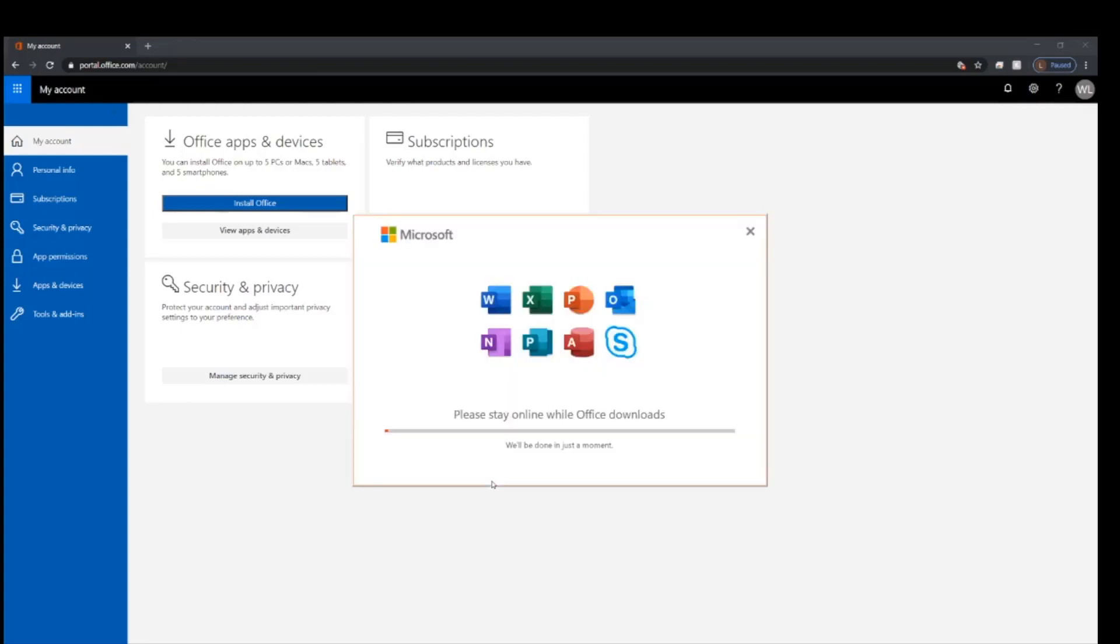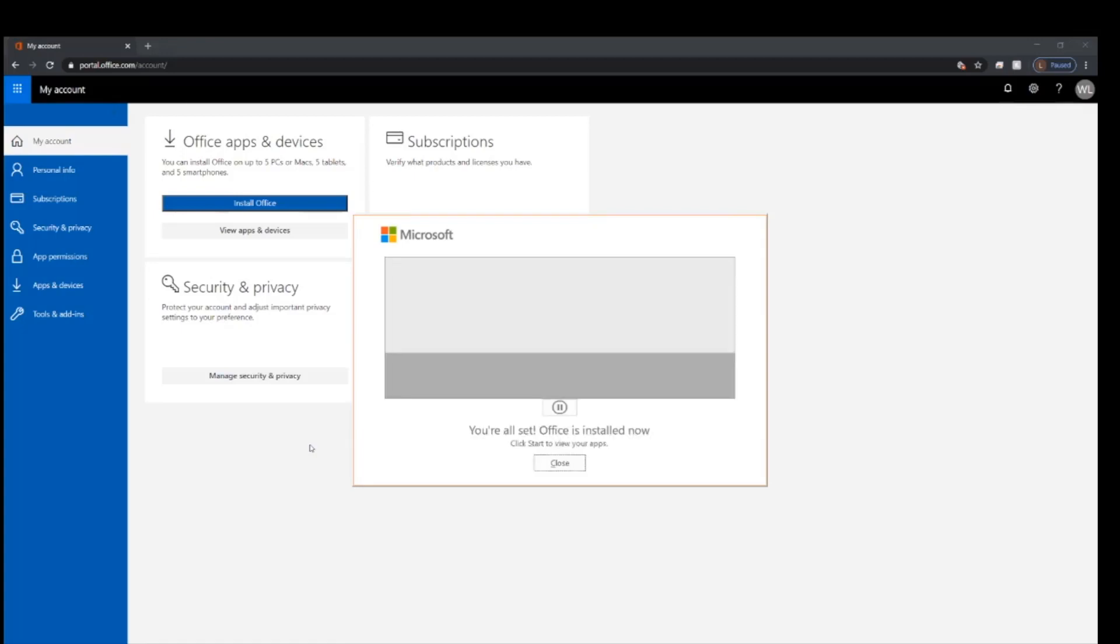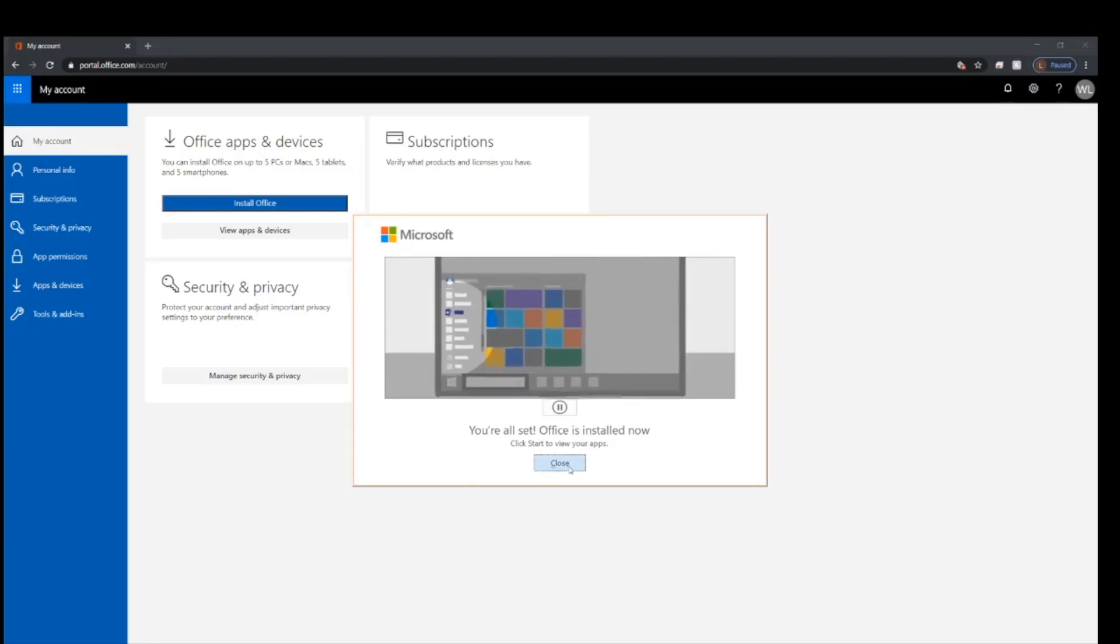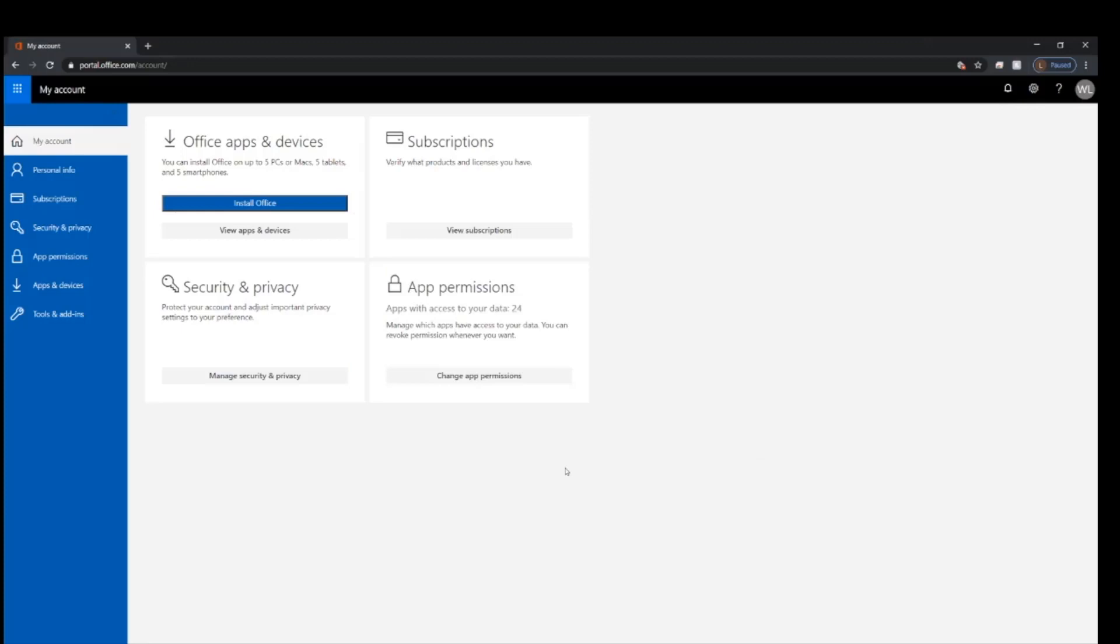We are going to skip ahead in the installation so you don't have to sit here and wait. This can take a little bit of time. When this process completes, click close on the you're all set pop-up window.